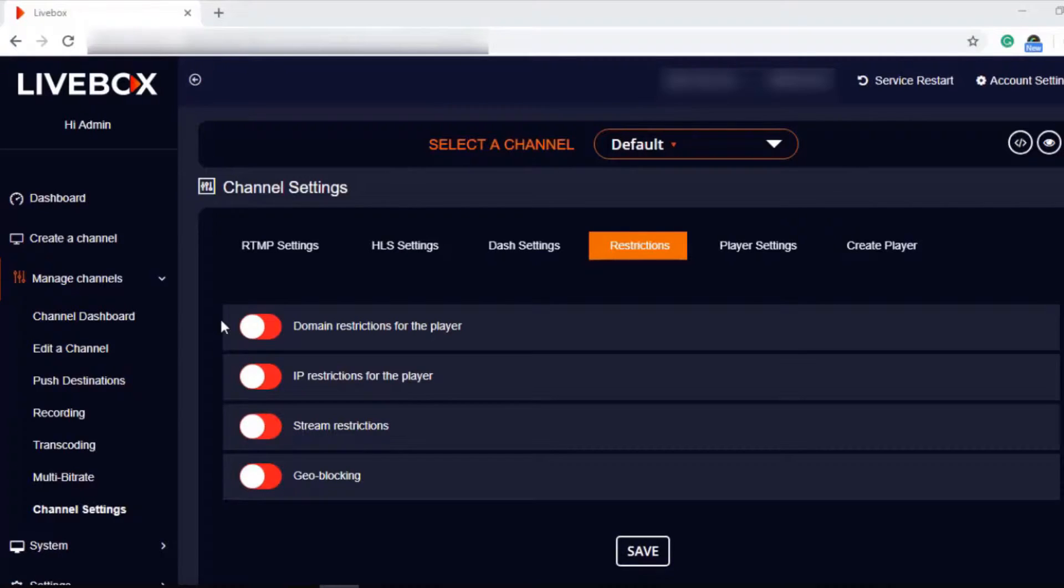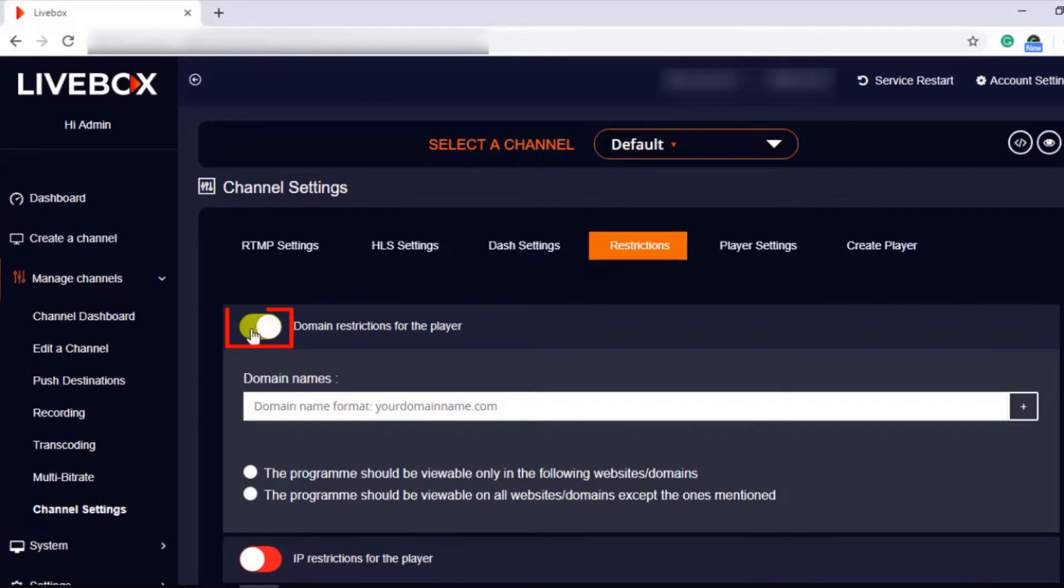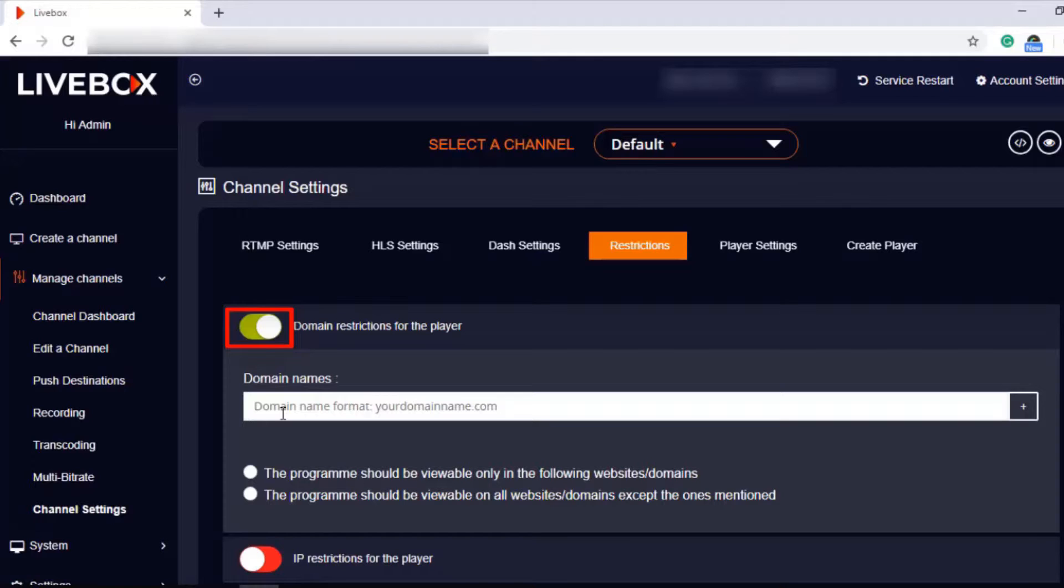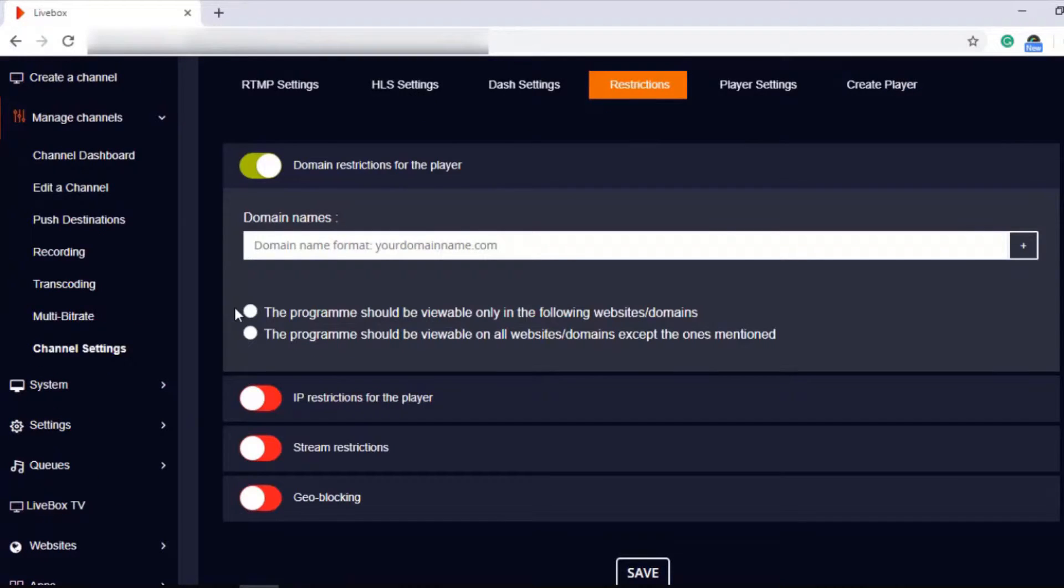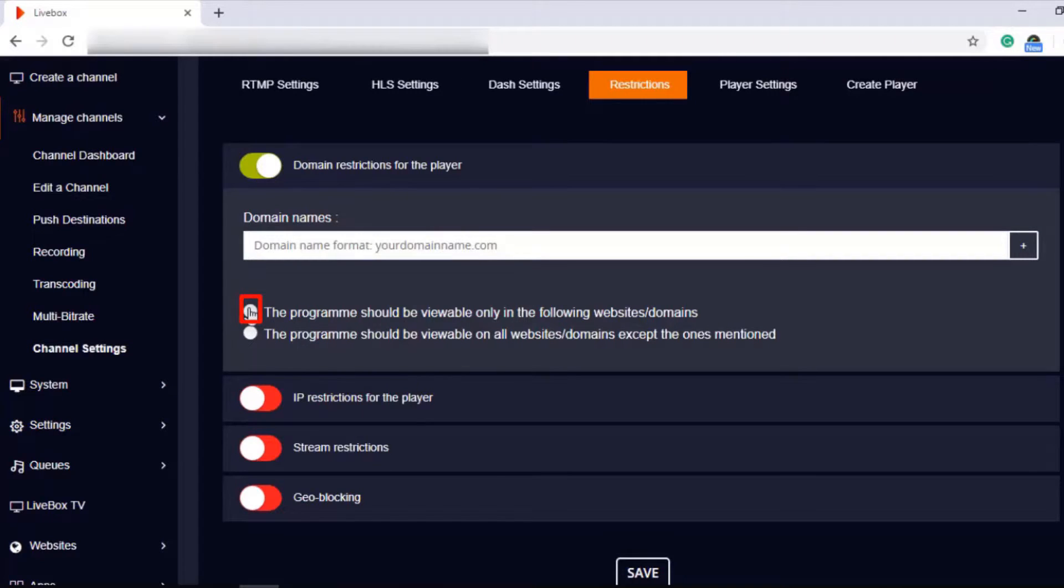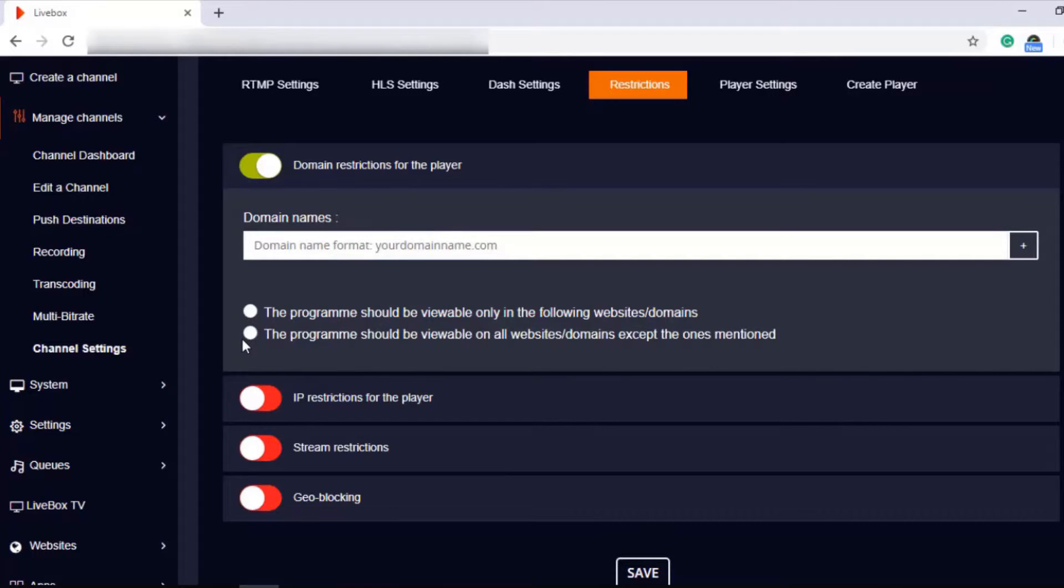If you want to restrict any domain or websites to view your live streams, then you can turn on domain restrictions for the player. And if you turn on this restriction, you can enter the domain or website name in this bar. And also, you have the options either to make your live streams viewable to particular websites or domains, or else you can make your live streams viewable to all websites or domains except the mentioned website or domain.